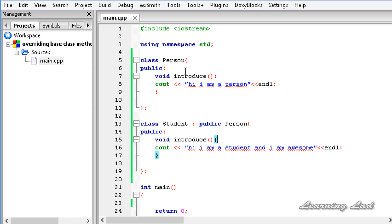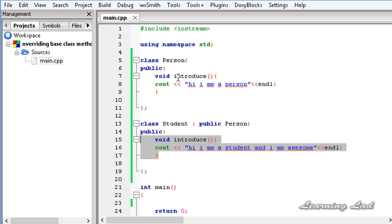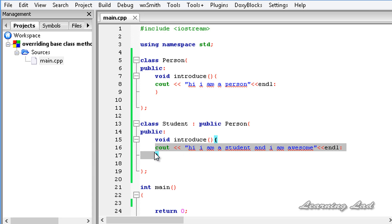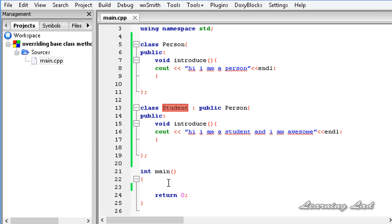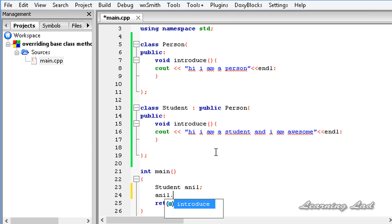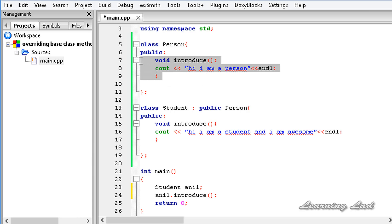So here we have a base class called Person which has a method called introduce, and Student is a class deriving from Person. In the derived class Student we have a method with the same signature as the method in the base class — same return type, same name, and same parameters. The only difference is the statements inside those methods. When we create an object of the Student class in our main function and call the introduce method, C++ is going to call the method in the derived class, so the method in the base class will not be called.